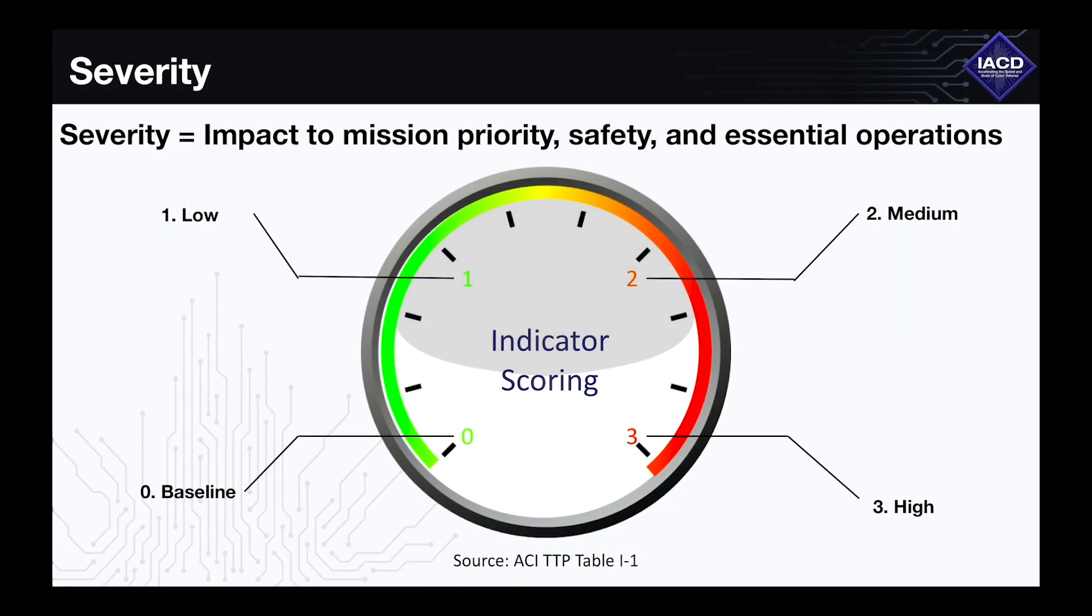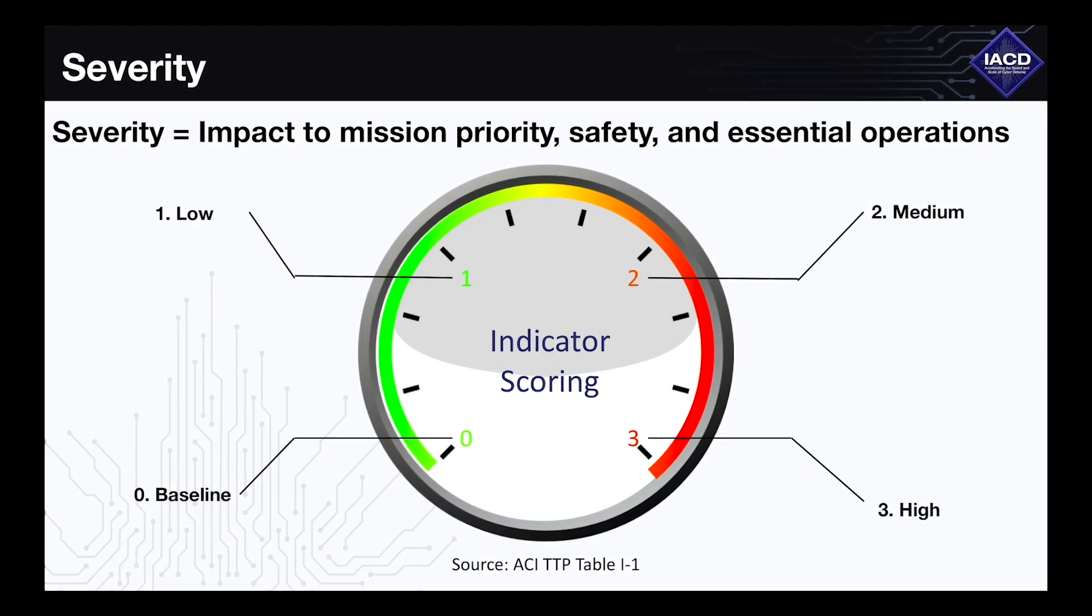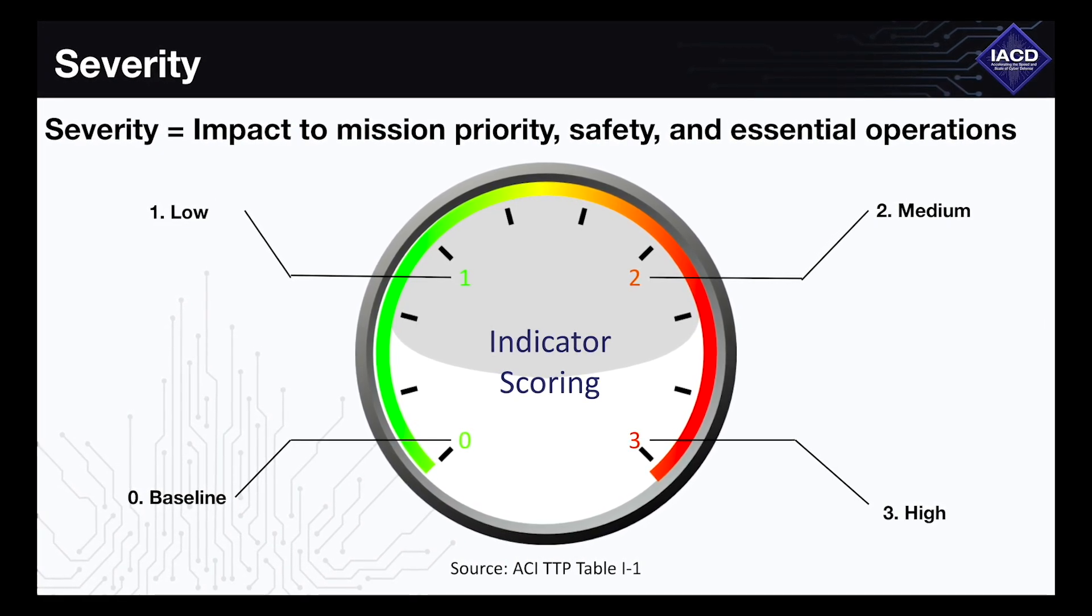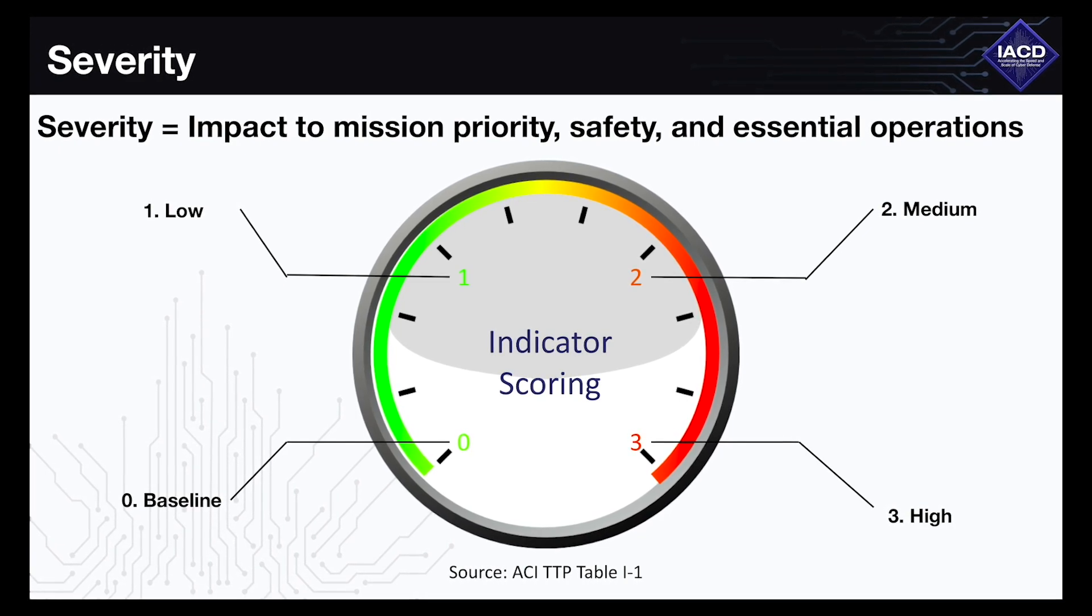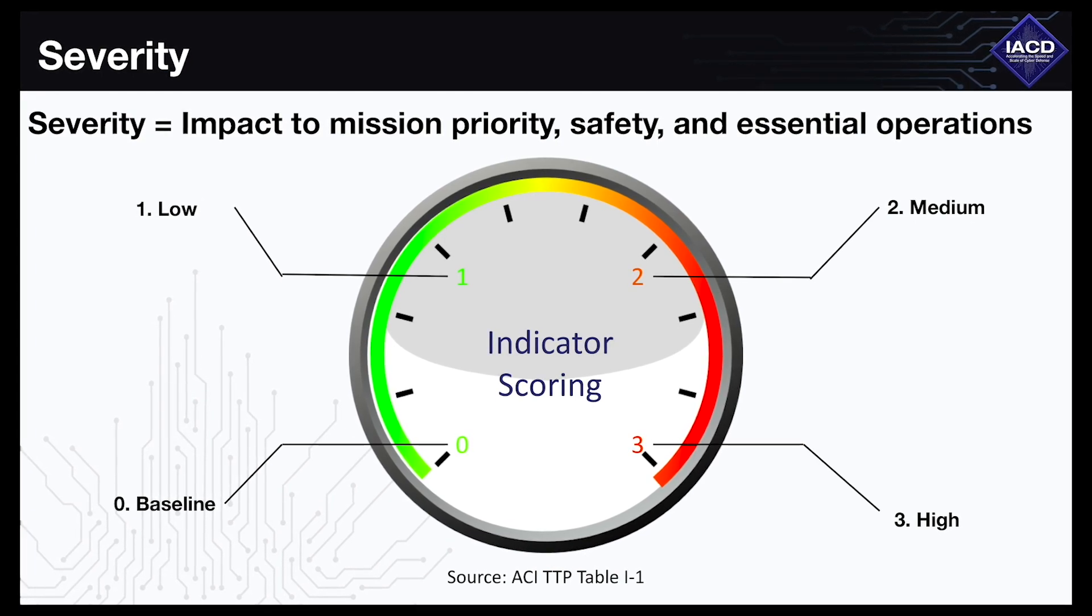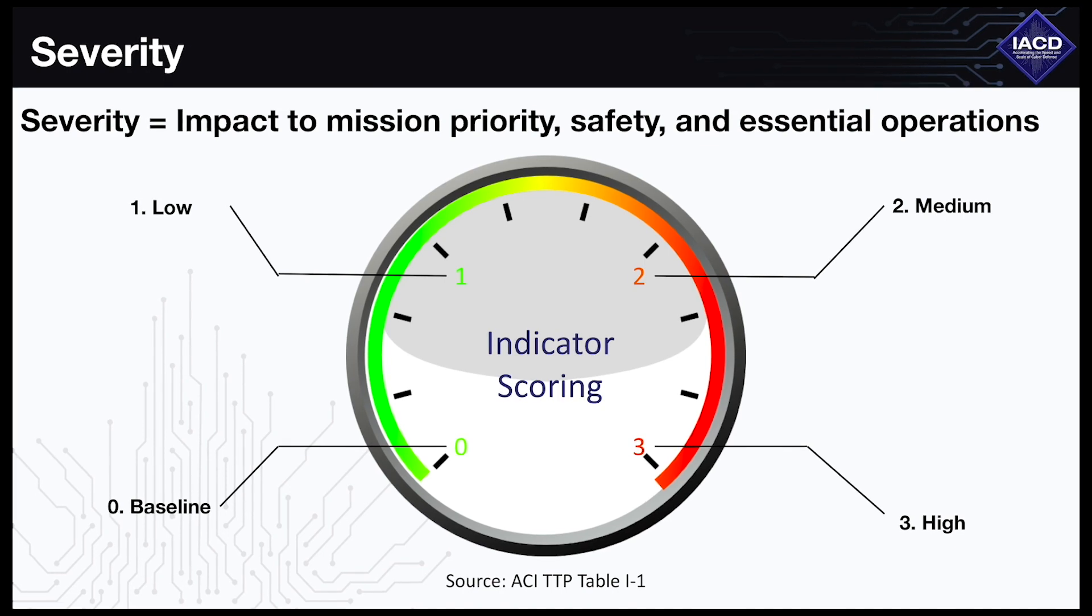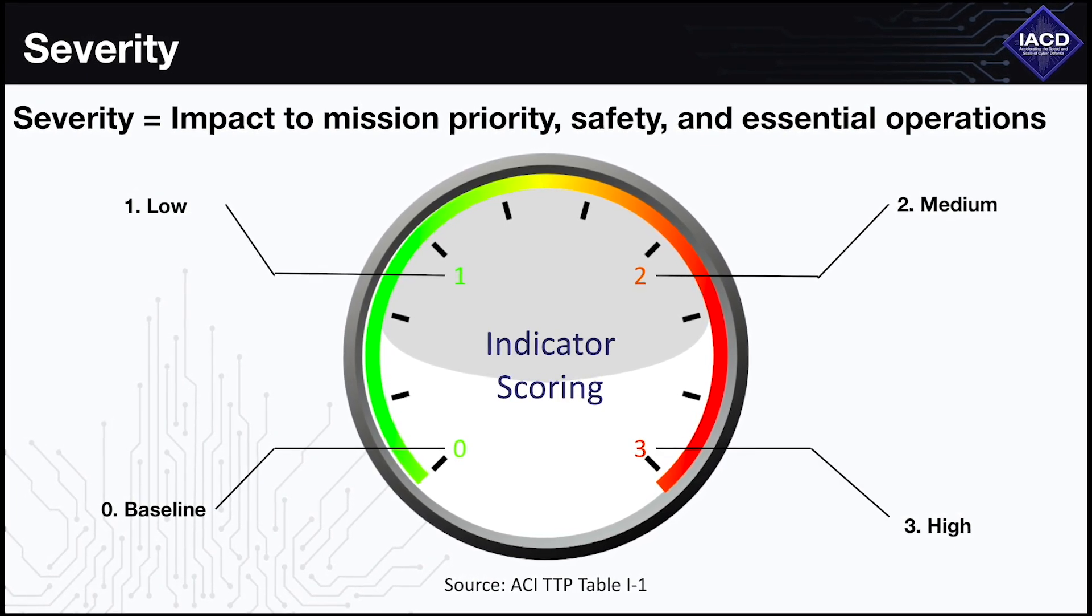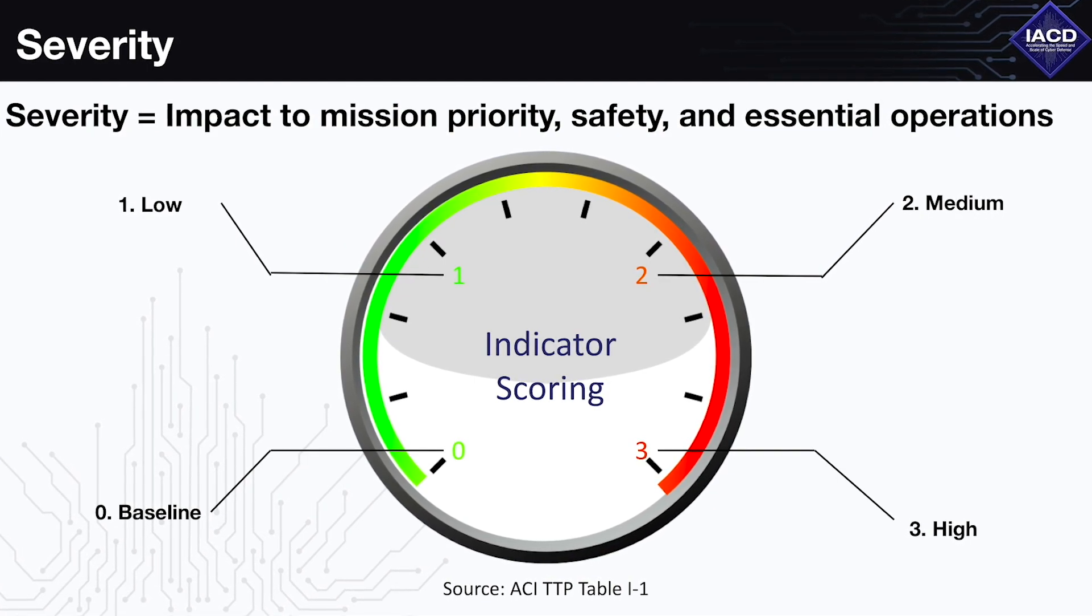Once completed, each check will take the results and determine severity based on the findings. Severity is rated on a scale from 0 to 3, with 0 being the least severe and 3 being the most. In this scenario, if all checks report a severity of 2 or less, the information is logged in the SIEM and playbook execution ceases. If any check reports a severity of 3, the workflow moves to the main mitigation playbook.